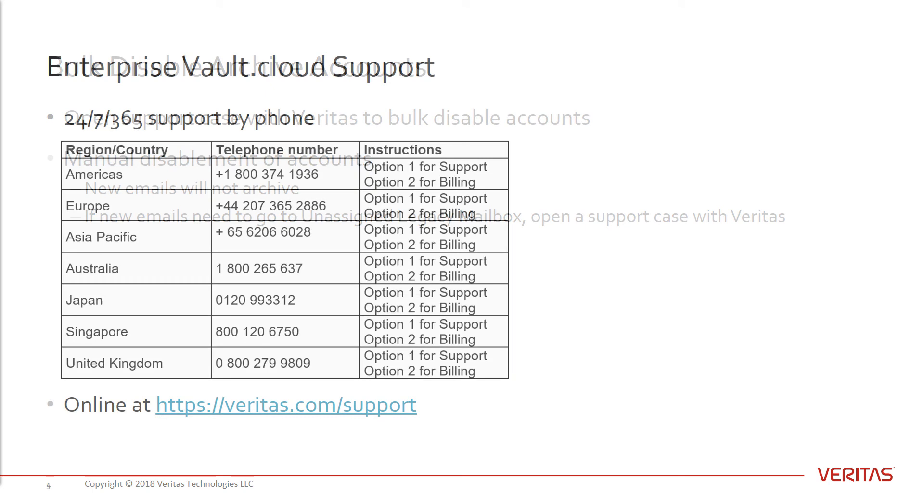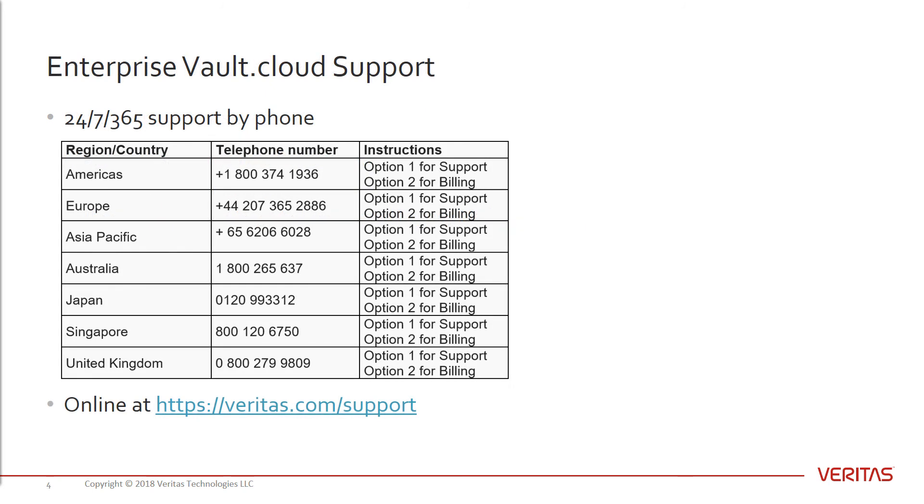Thanks so much for watching today's video. Remember, if you ever have any questions about EnterpriseVault.cloud, you can always reach out to our 24x7 365 support line or you can go to the Veritas support website. Thanks again for watching and have a wonderful day.